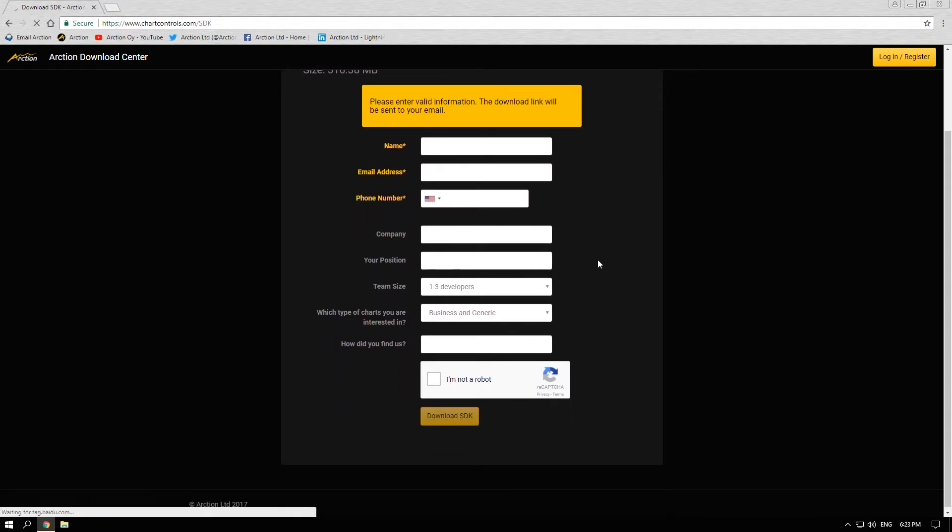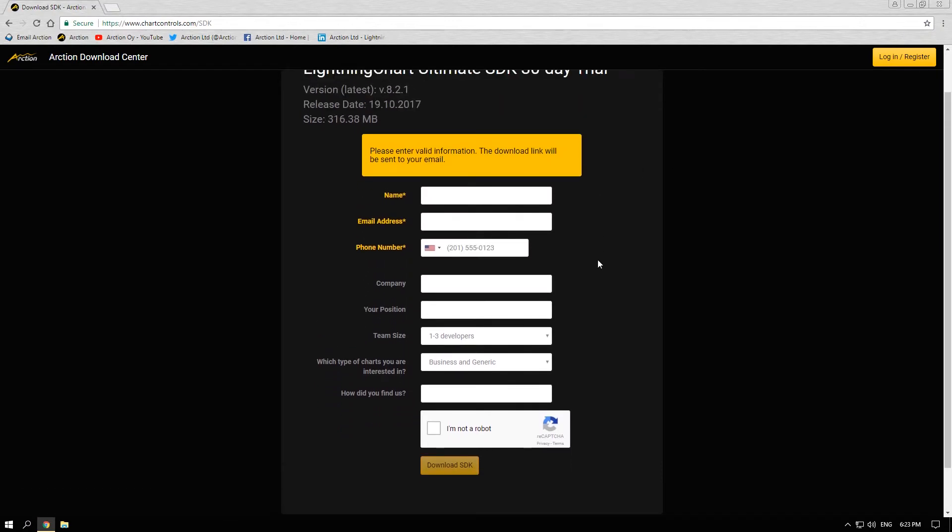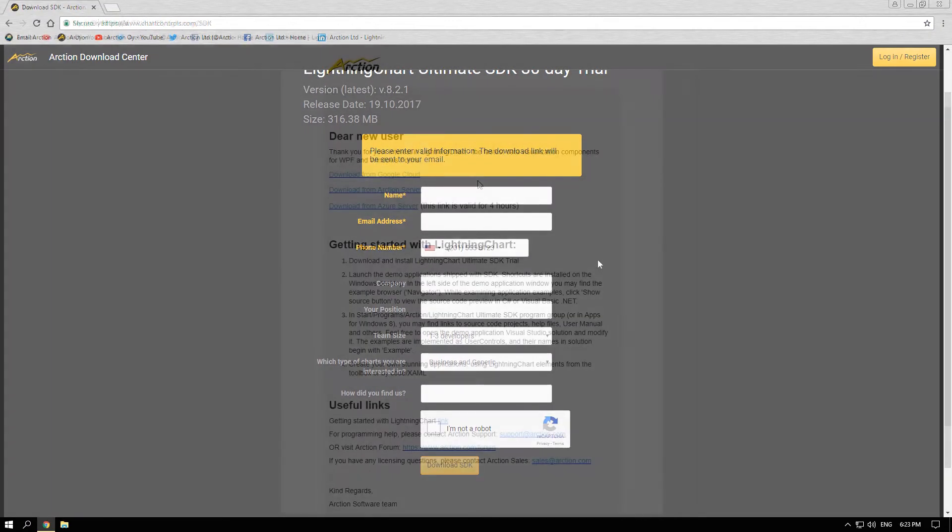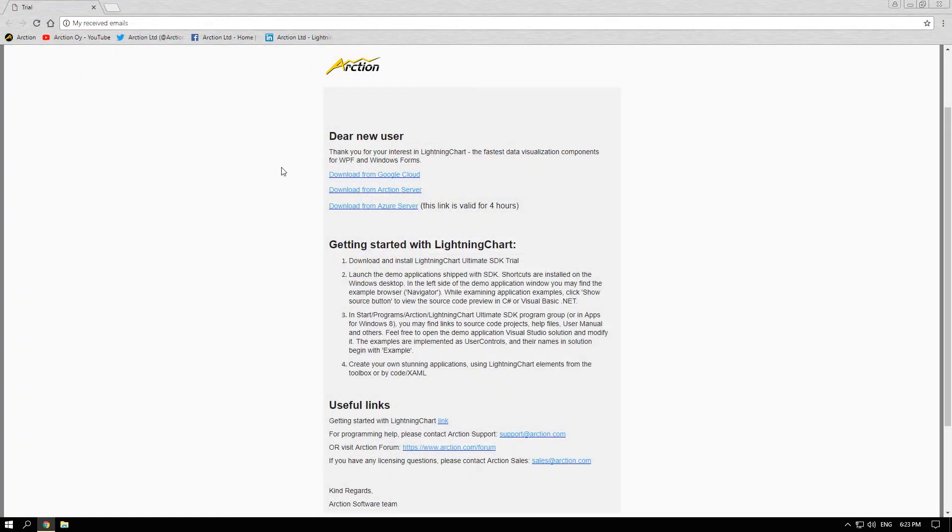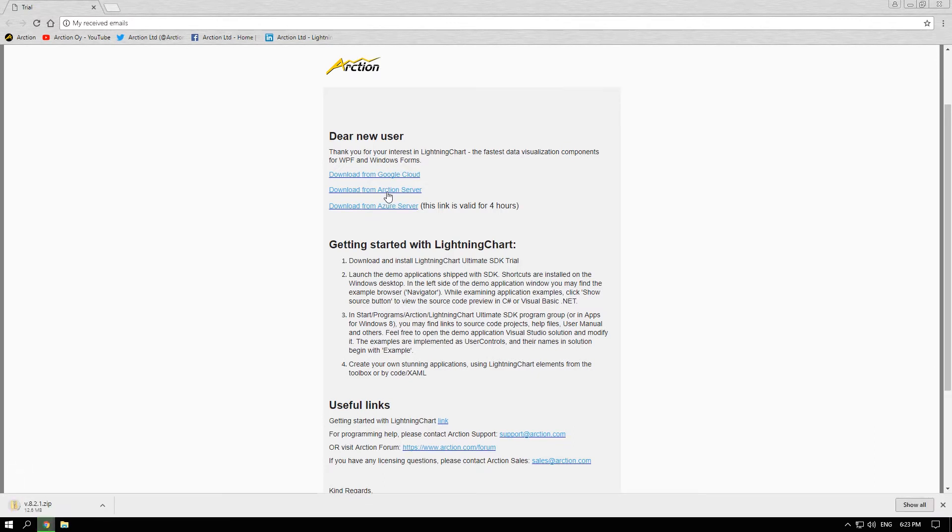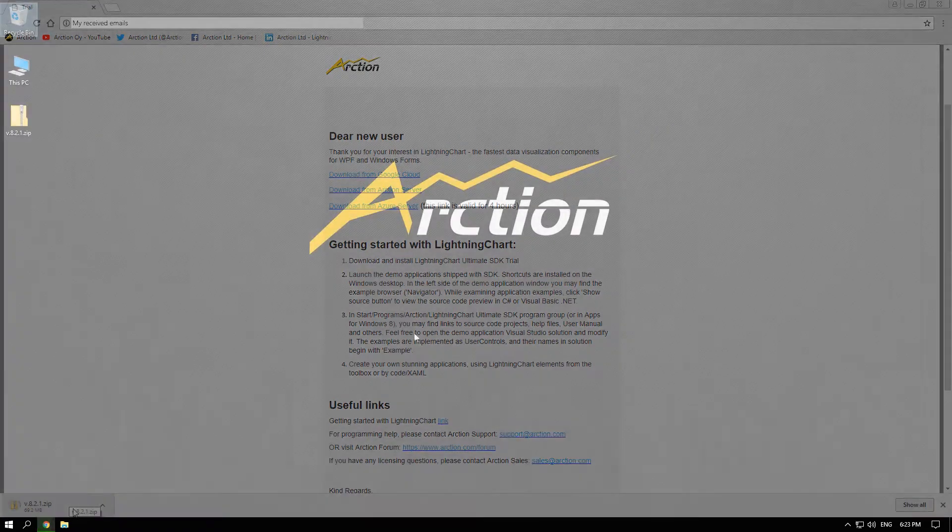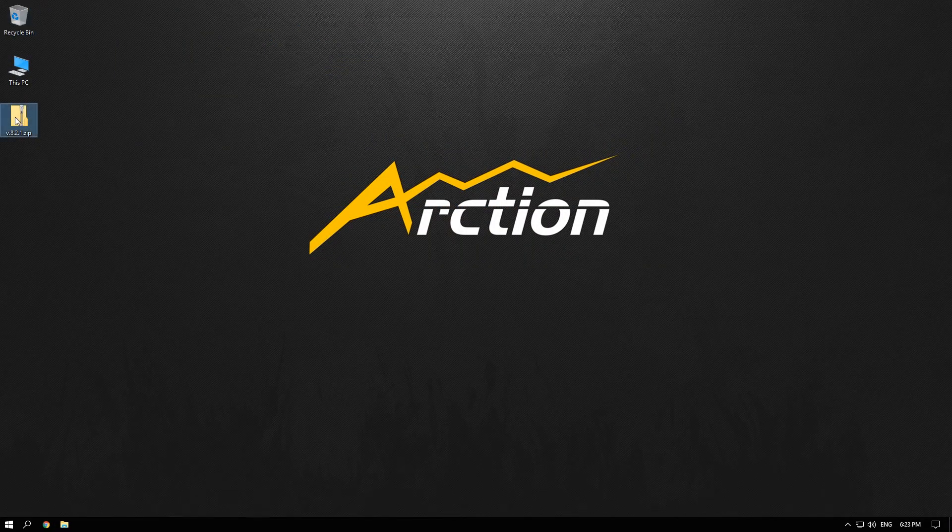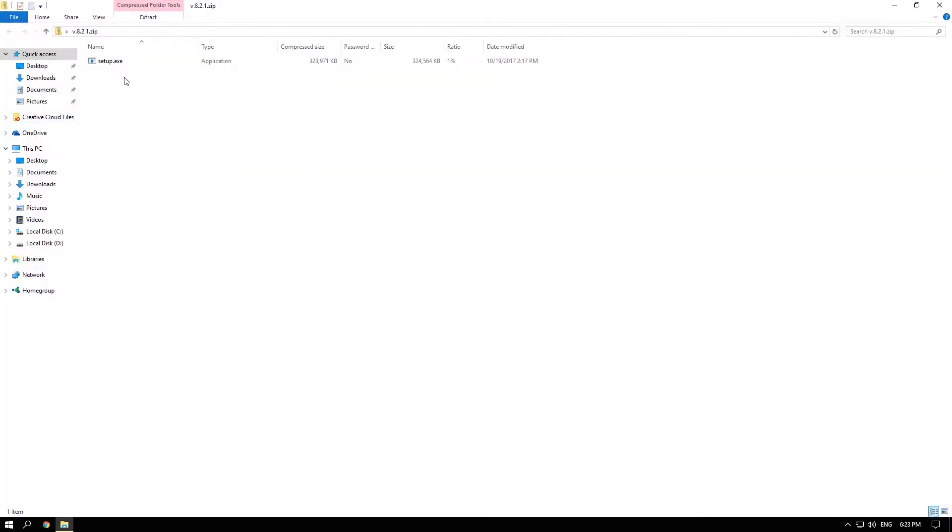Just after you fill in the form on our download page you will receive an email like this with the download link and two more mirror links which will provide you access to all the features of Lightning Chart.